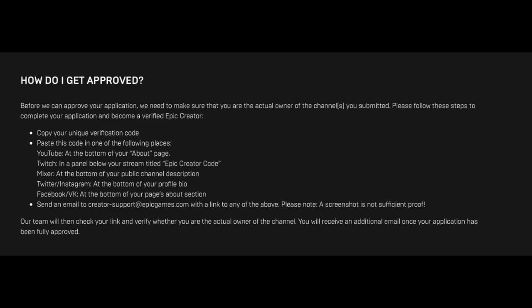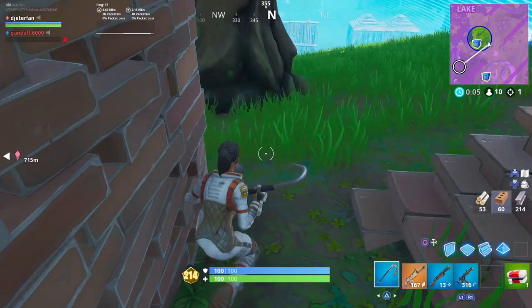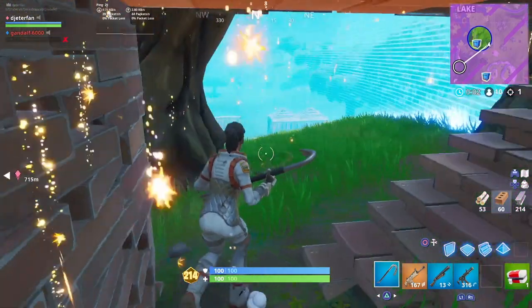Right after you submit your application, there is a very important step you do not want to miss. Epic Games is going to send you a unique code that's just a bunch of random letters. You need to copy that unique verification code and paste it somewhere on your social media account where they can find it. If you're applying through Twitter, put it in your bio; if through Twitch, put it in a panel; Facebook and YouTube follow similar guidelines — just put it somewhere Epic Games can find it when they visit your account. This is very important and you do not want to miss this step.